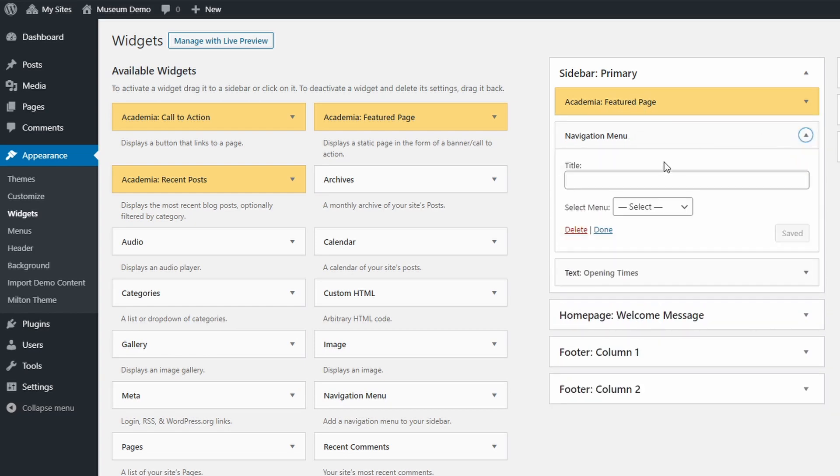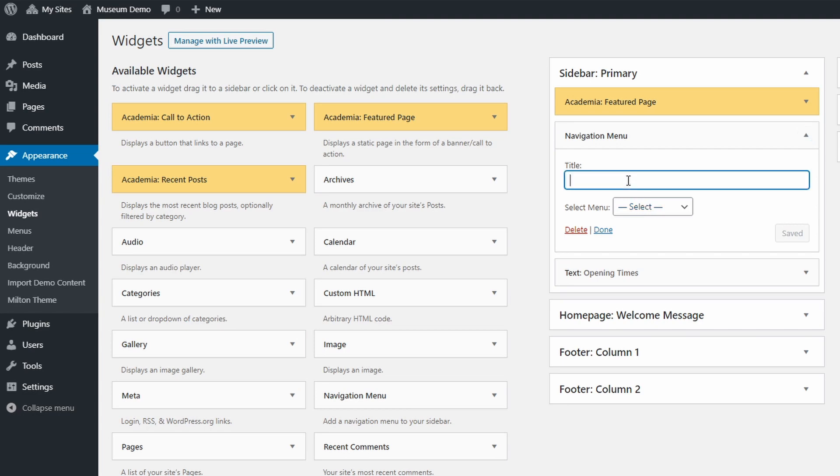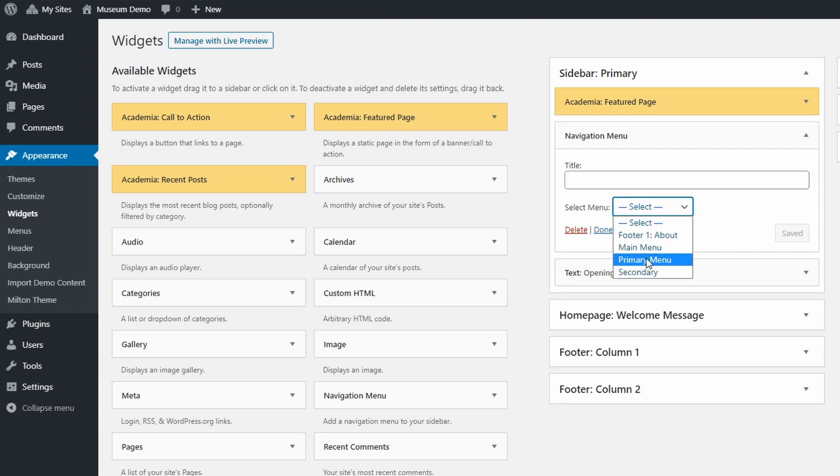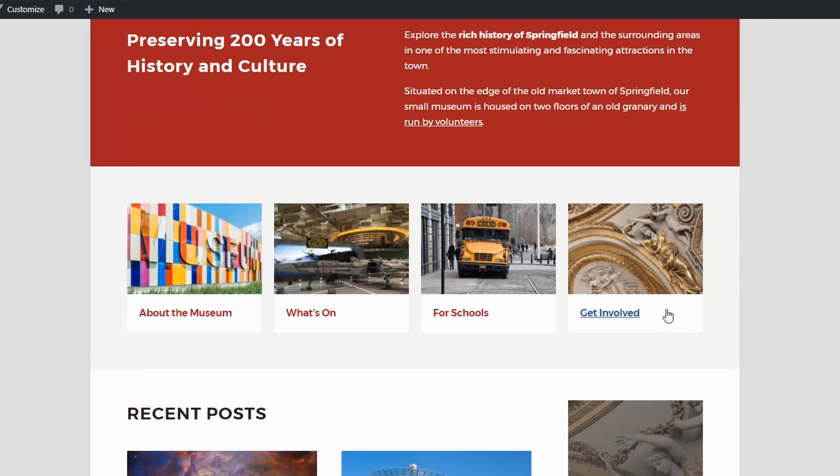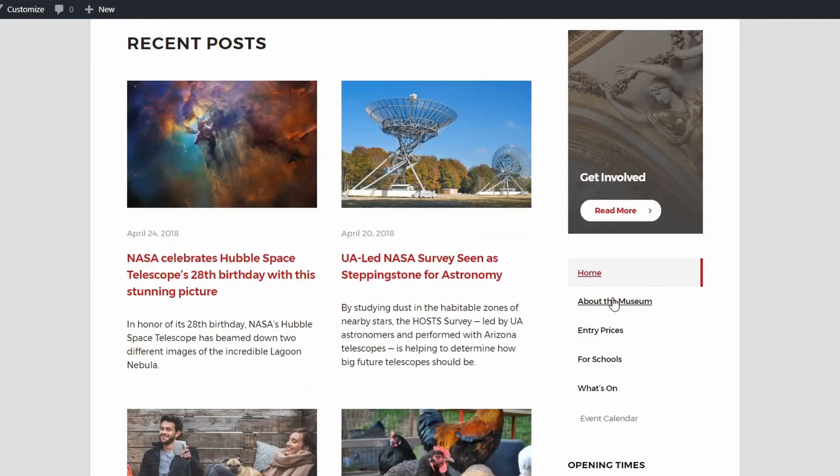Expand the widget's options, add a title if you want, and choose which custom menu should be displayed. Let's use our primary menu again. Looking at the website, we can see a stylish menu in the sidebar.